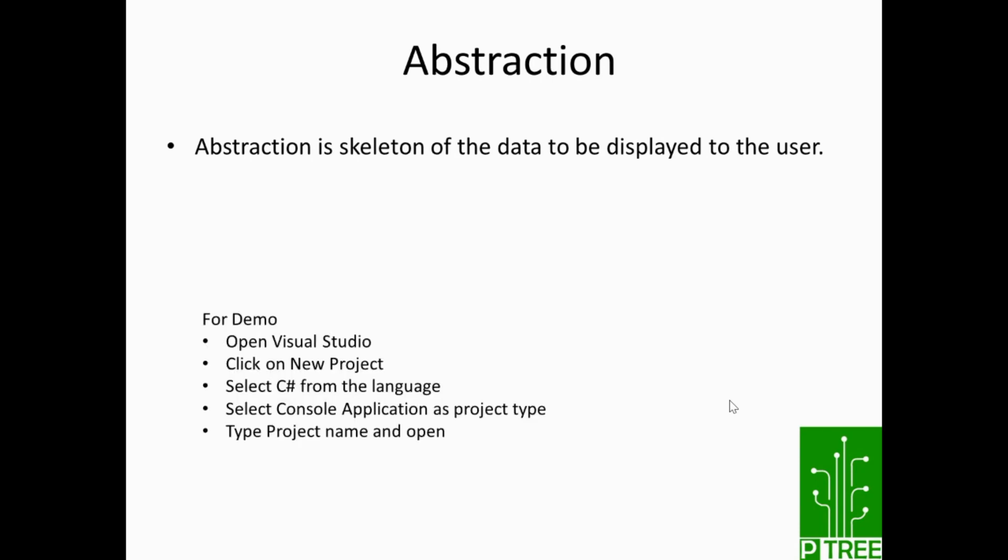In order to work with abstraction, we'll be using Microsoft Visual Studio for demonstration purposes. So what are the steps you need to take care of? First, open Visual Studio, then click on new project, select C# from the language, select console application as project type, type a project name, and open the application.